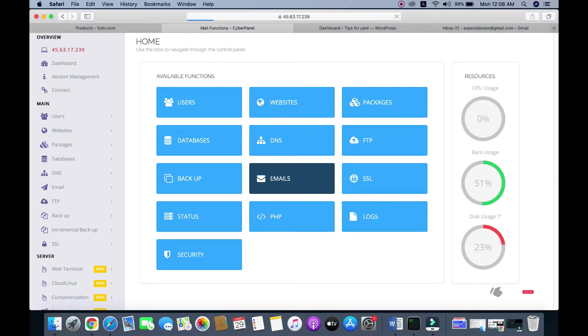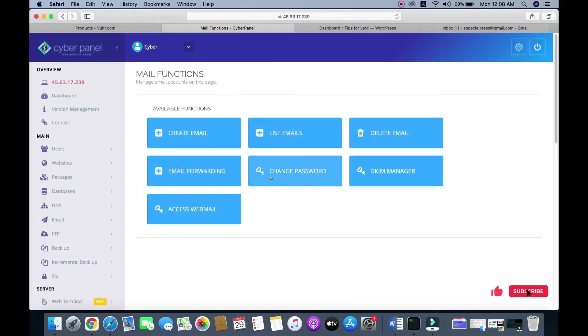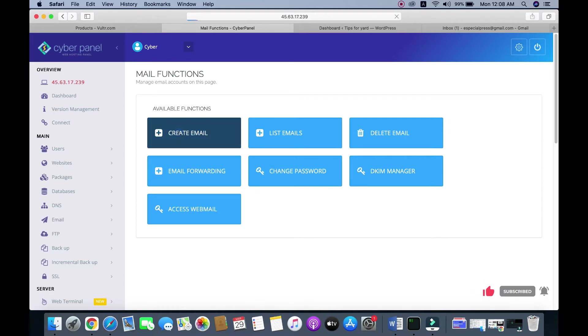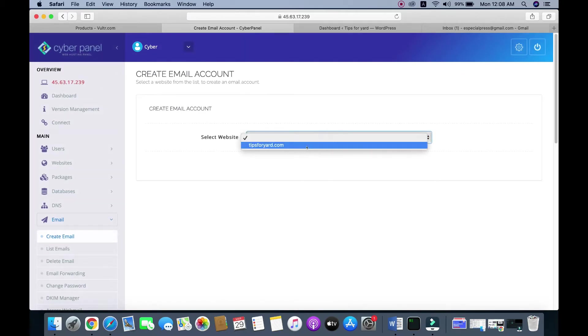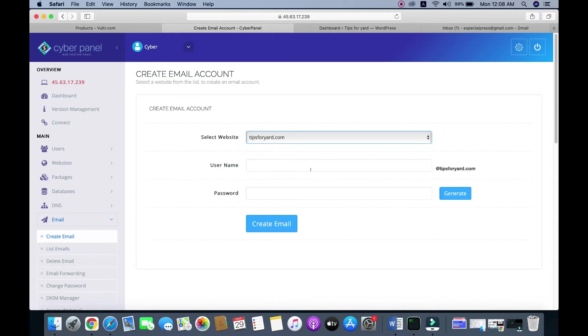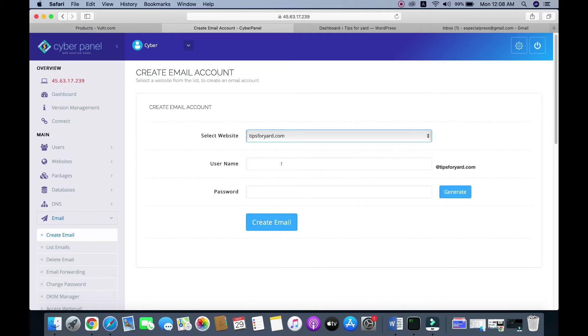Then click Create Mail and select your website. In this case, our website is tipsforyear.com, so you need to give a username.